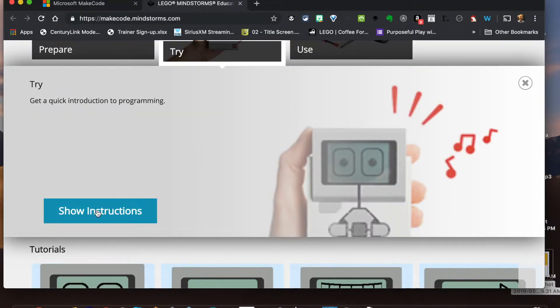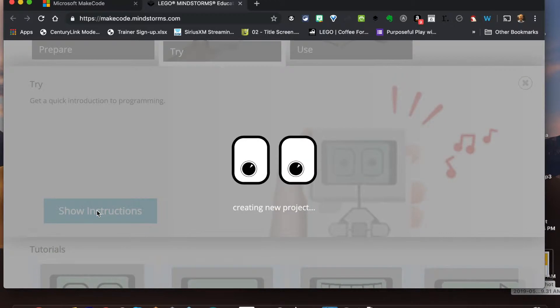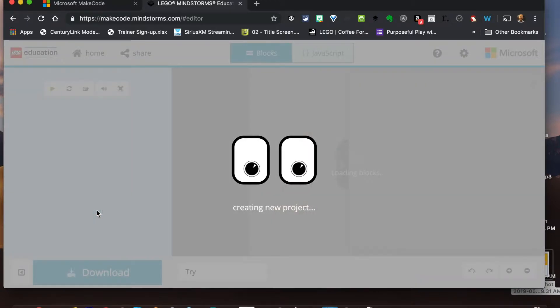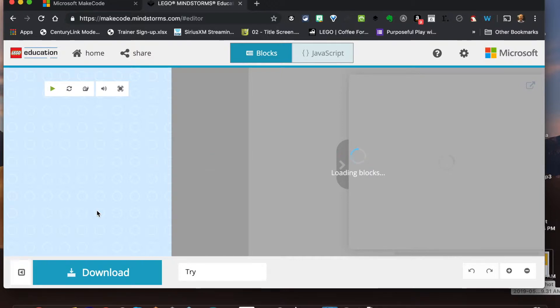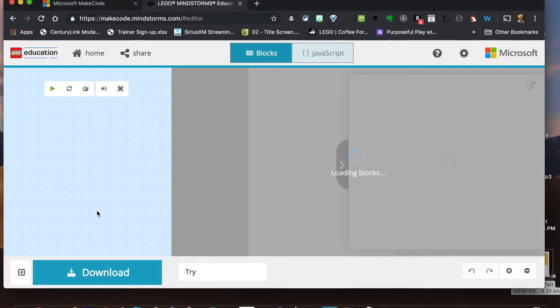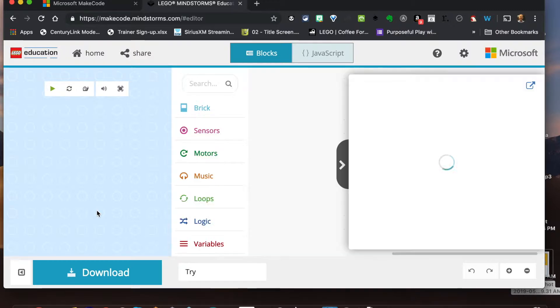All right, let's go ahead and jump into this so we can see how the brick and make code works here. Now if you use make code before, you understand the power of it in terms of being able not only to use blocks but also to be able to use JavaScript, which is very helpful as you're trying to get kids to think about text coding and moving away from blocks.